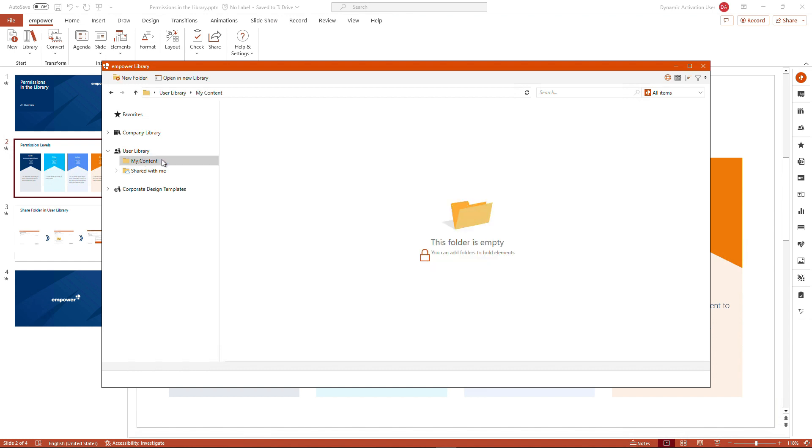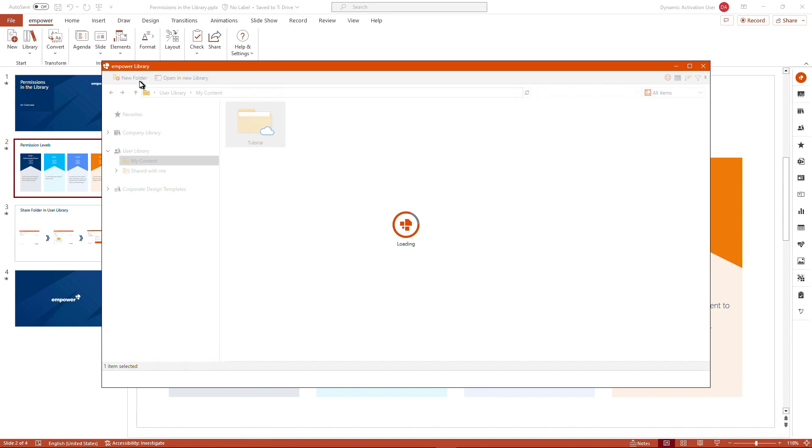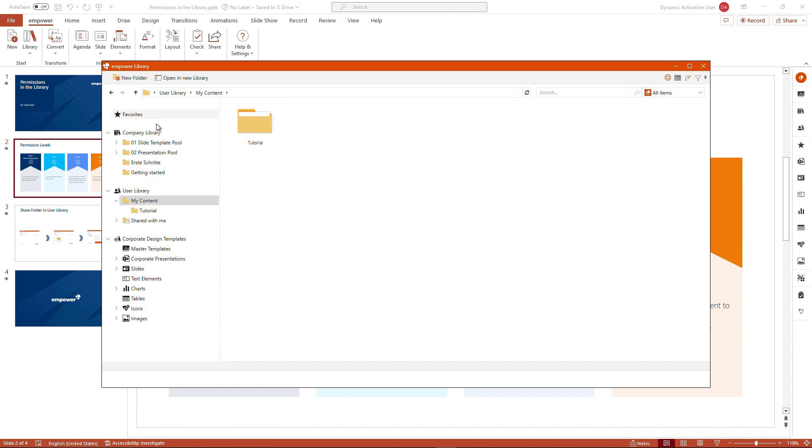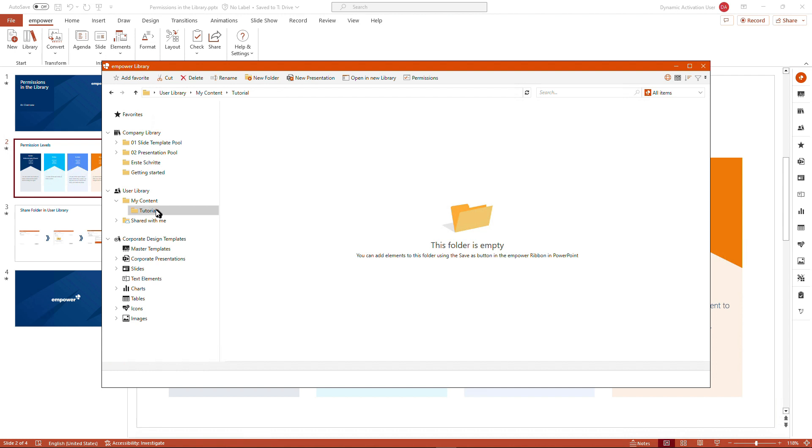And this my content folder can be used for your own purpose. You could add a new folder to it, for example, let's call this folder tutorial.